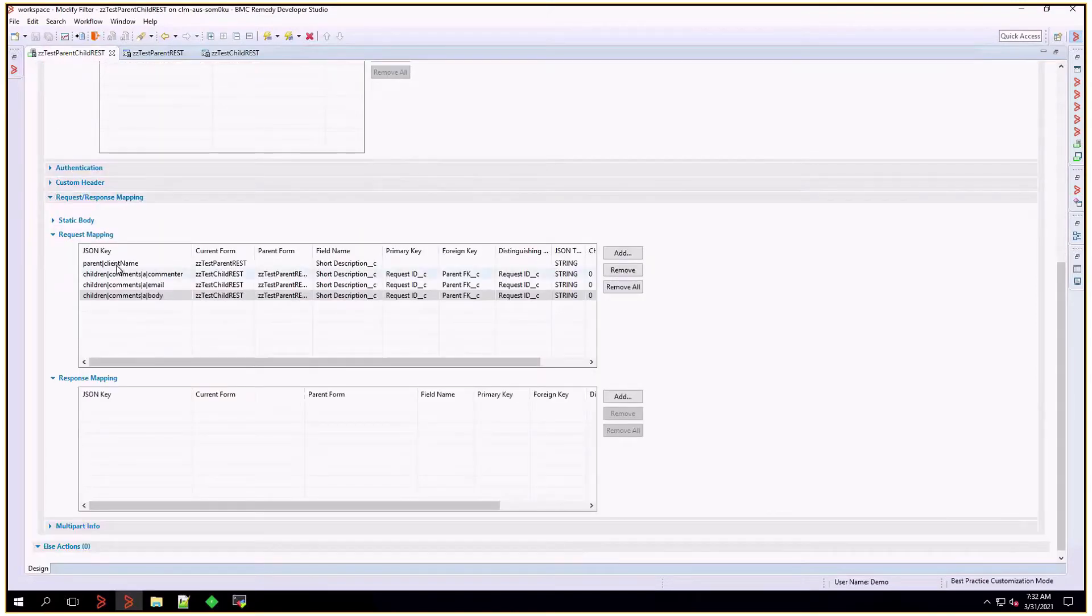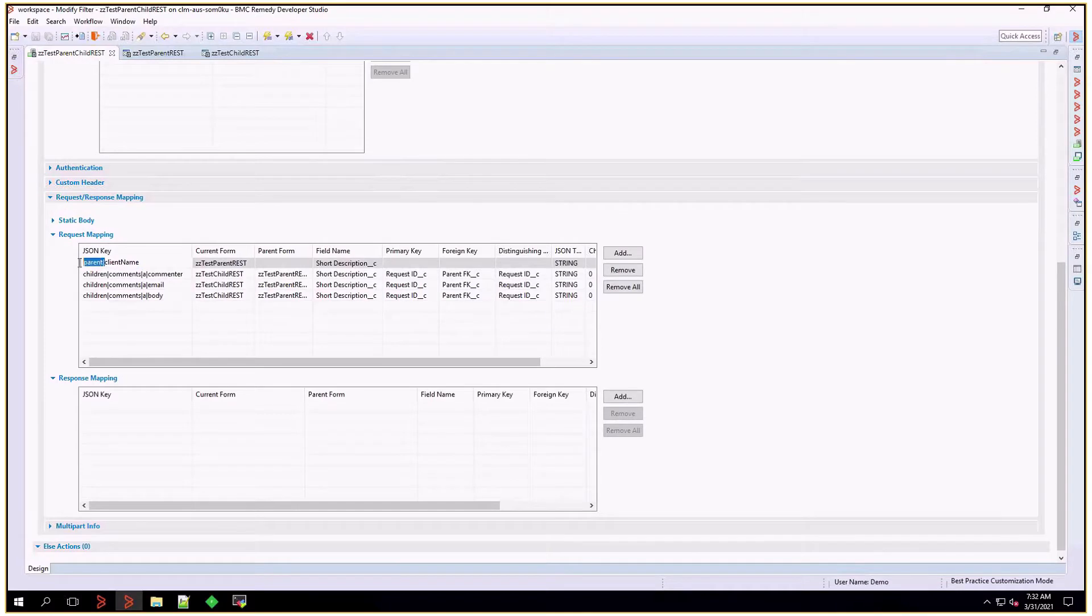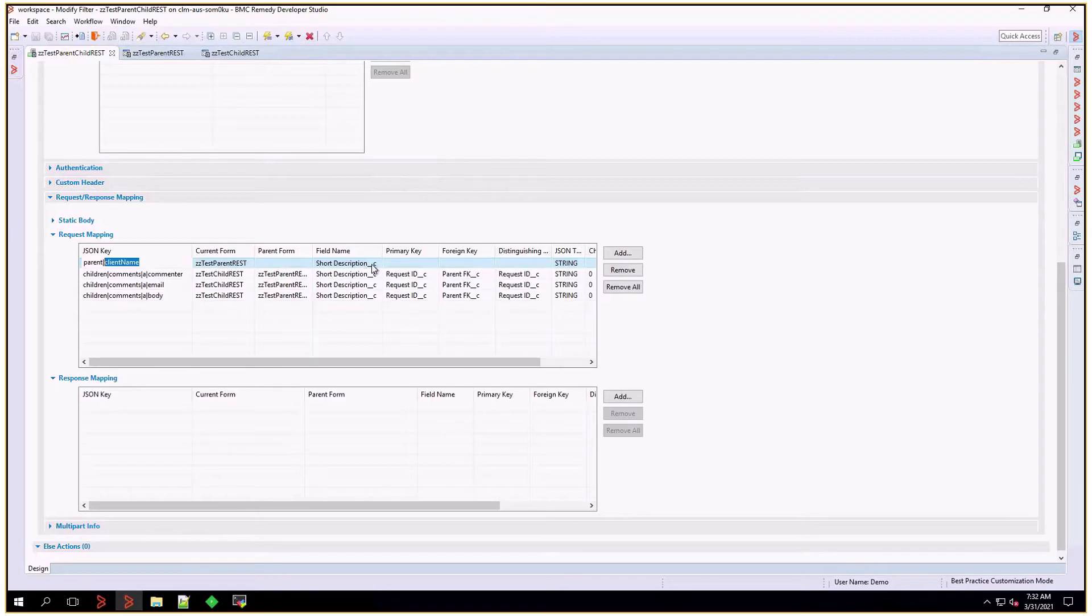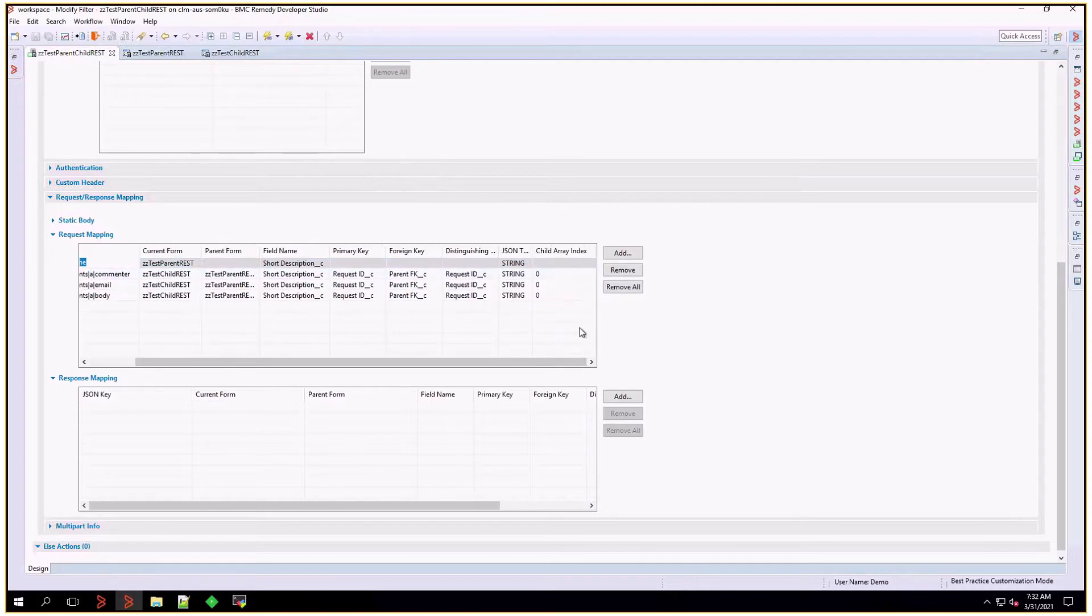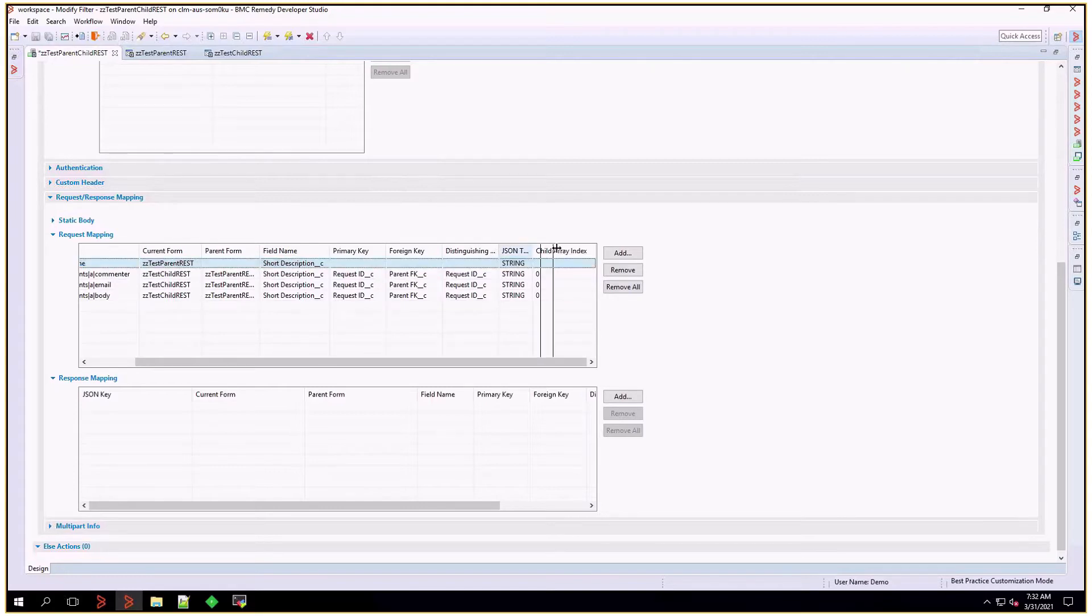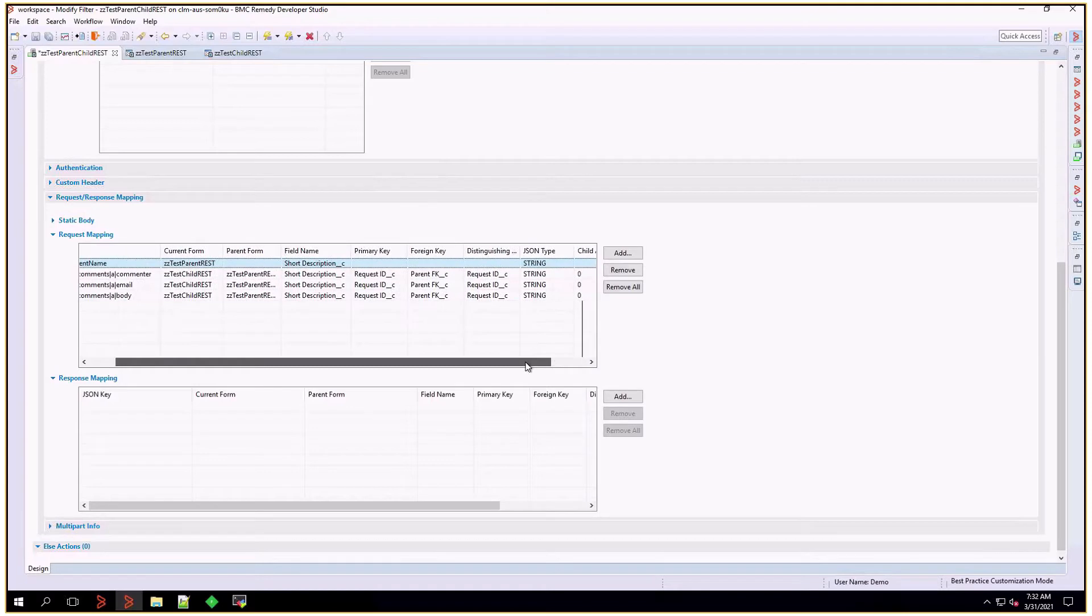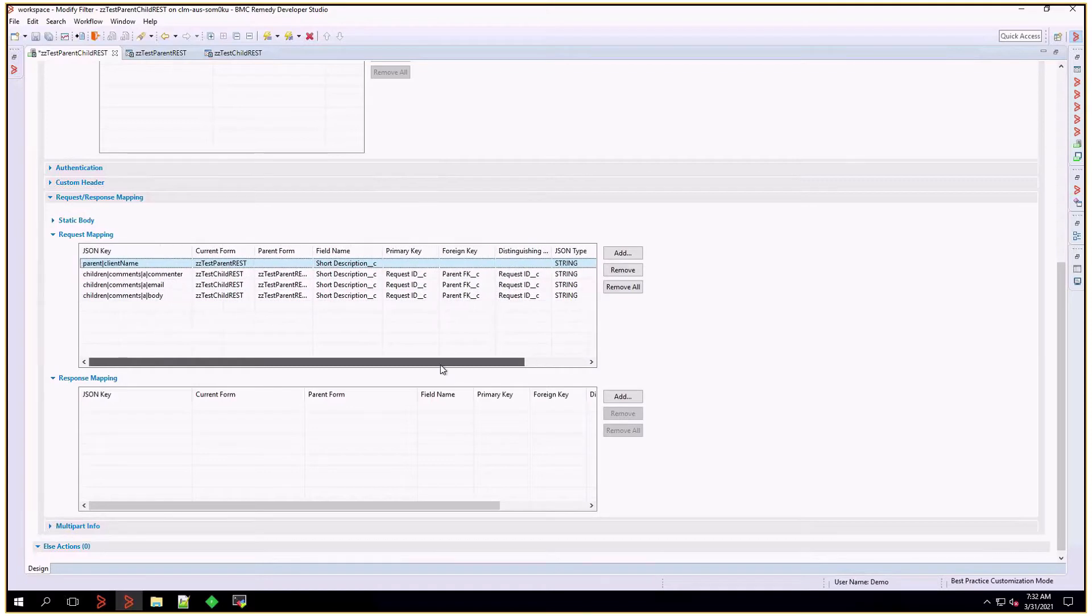Let's focus on the mapping. The JSON key could have any label, in this case parent, and this is a label for the field that we want to map. We're grabbing this information from the parent form, and the field we're mapping here is short description. The rest of the items would be defaulted, no primary key, no foreign key, distinguished key. The JSON type is going to be a string, and the child array index is not going to be set.